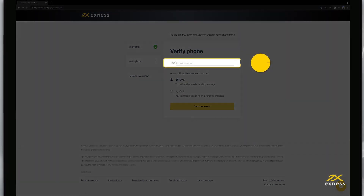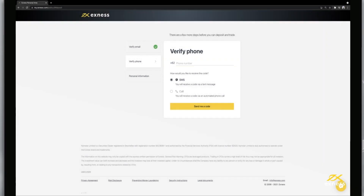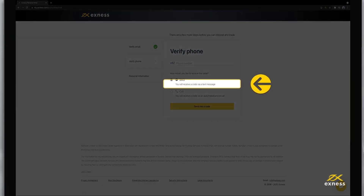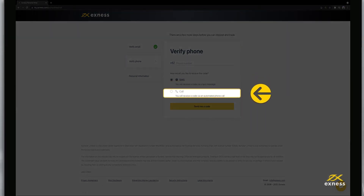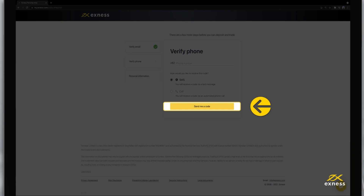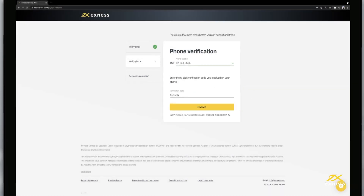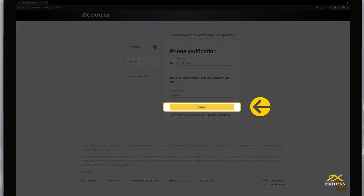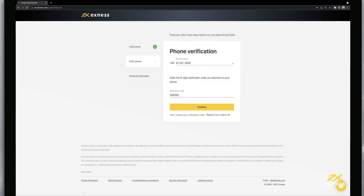Next, verify your phone number by entering it. Then select whether you'd like an SMS or call and click Send Me a Code. Enter the code and click Continue to complete verifying your phone number.